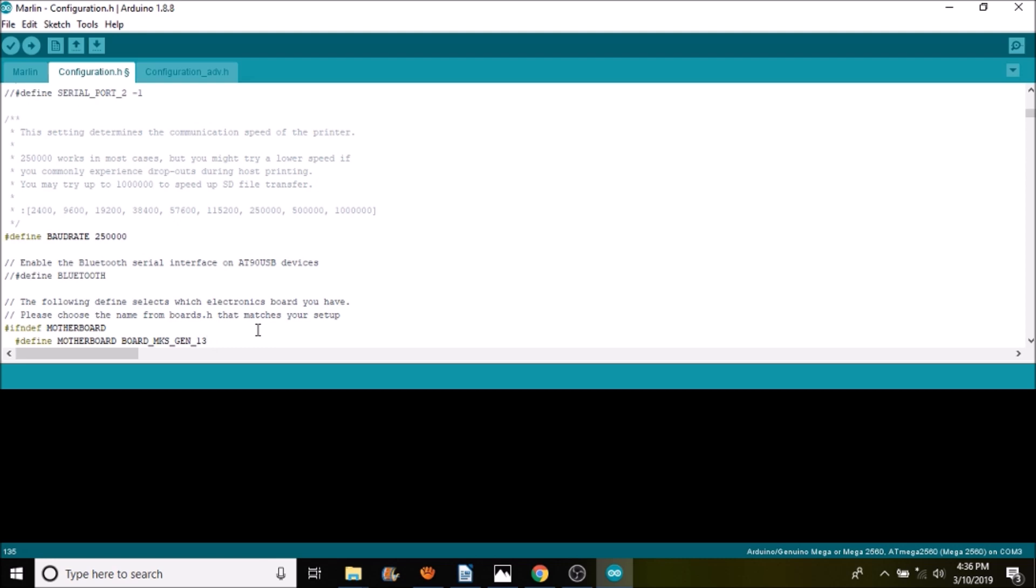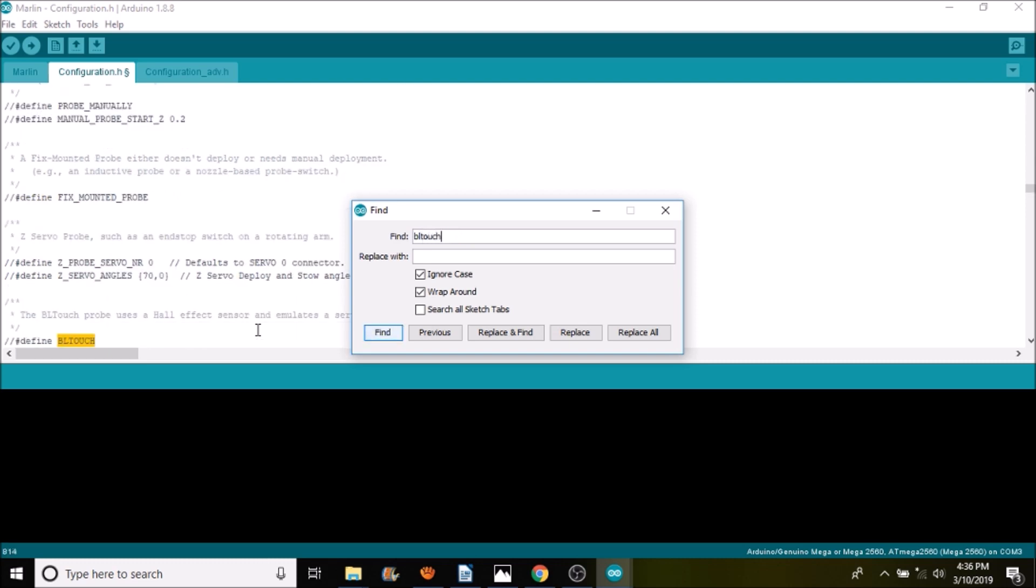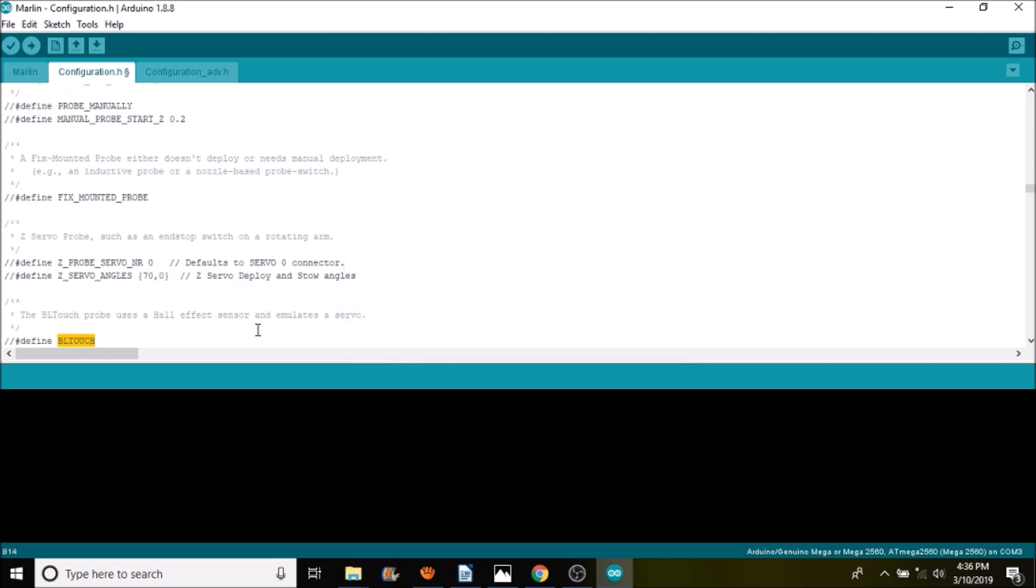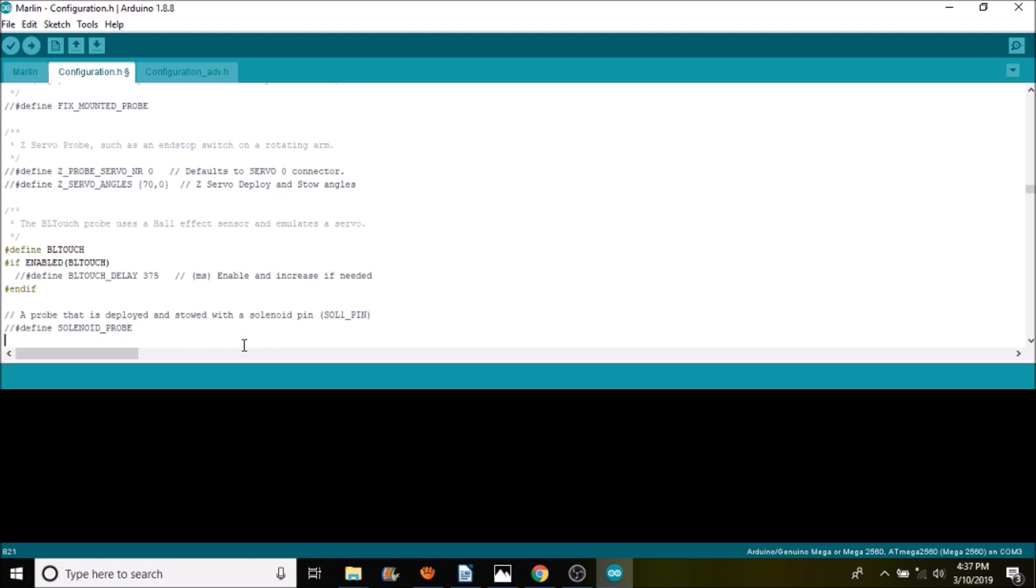The next thing we want to do is search on BL-Touch. As you can see, the BL-Touch is commented out, so we're going to remove the comments by backspacing. Then we're going to scroll down. There's a millisecond delay of just over a third of a second. For now we're going to leave that alone, but you can experiment as you see fit.